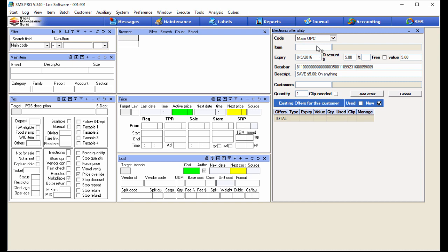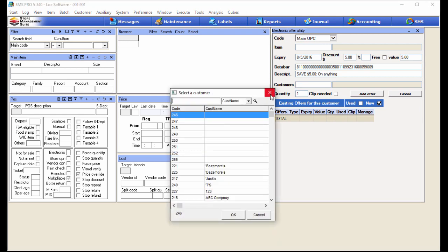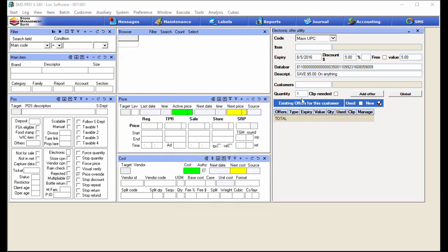The descriptor field is exactly that — the descriptor of the offer — and you'll see it pre-populate with data once we set this up. The customers field is where we select one customer, all customers, or certain customers. You can manually type it in, search for customers via the filter and browser, or double-tap to get that handy pick list. The quantity field is another unique function of the targeted offers toolset.